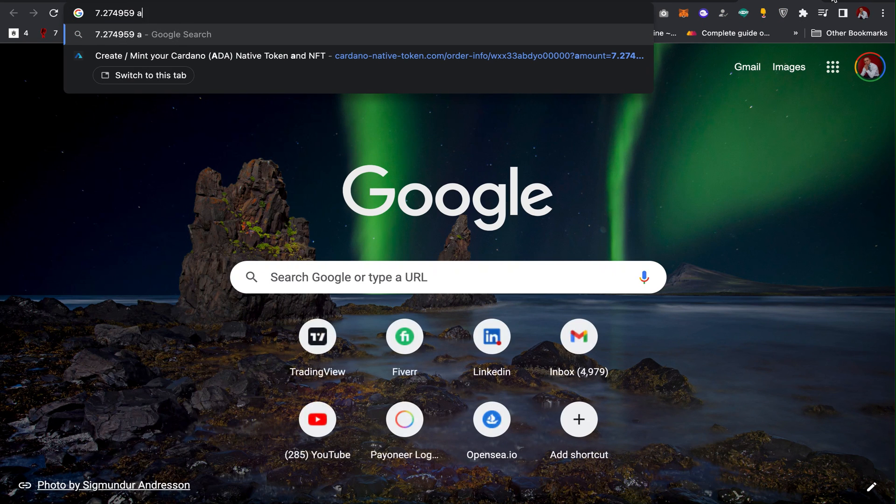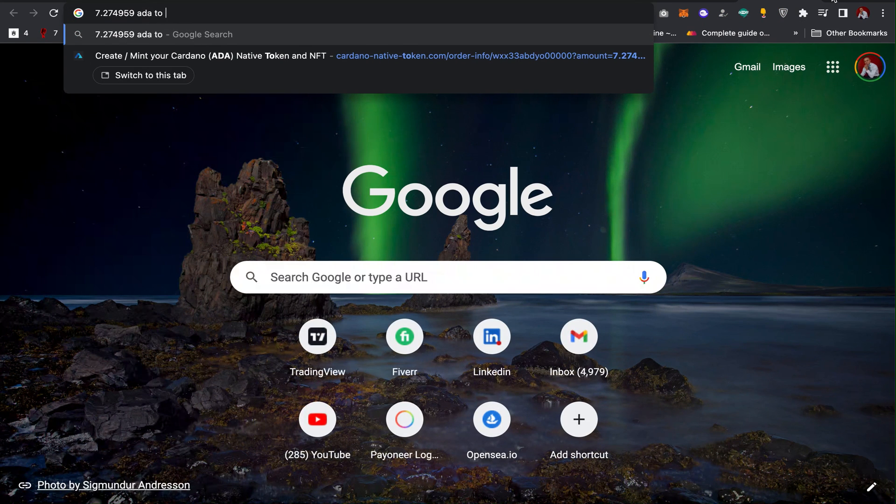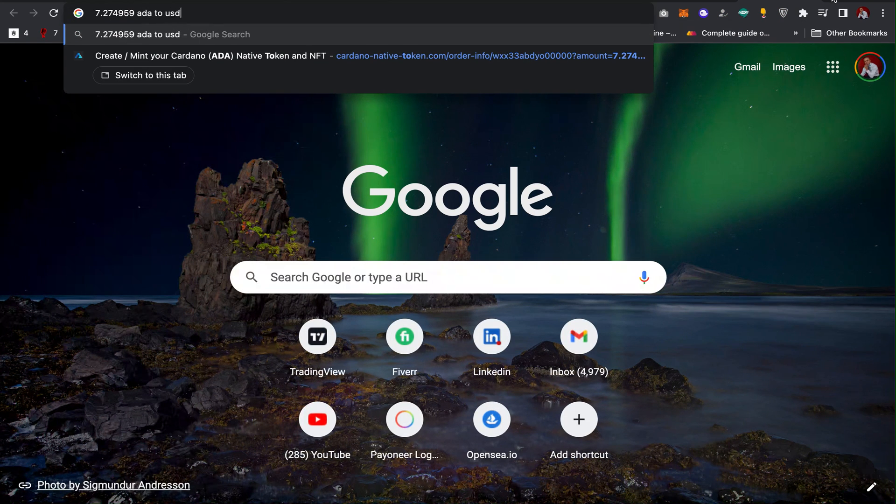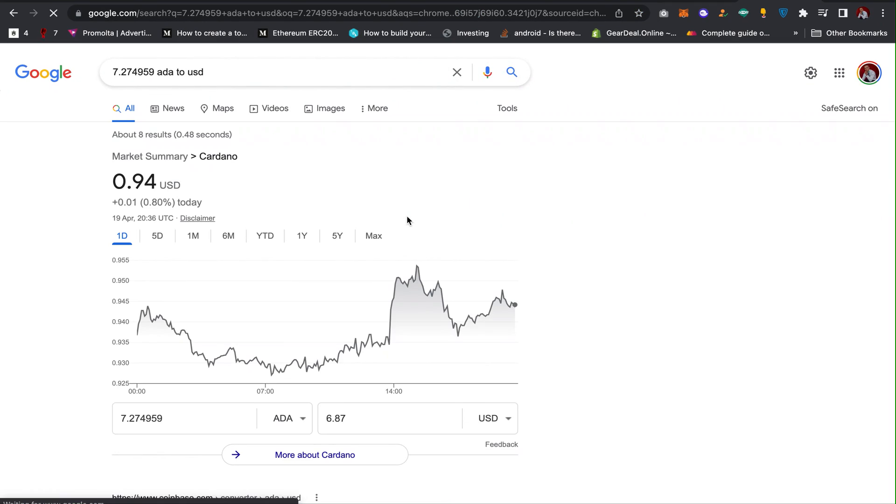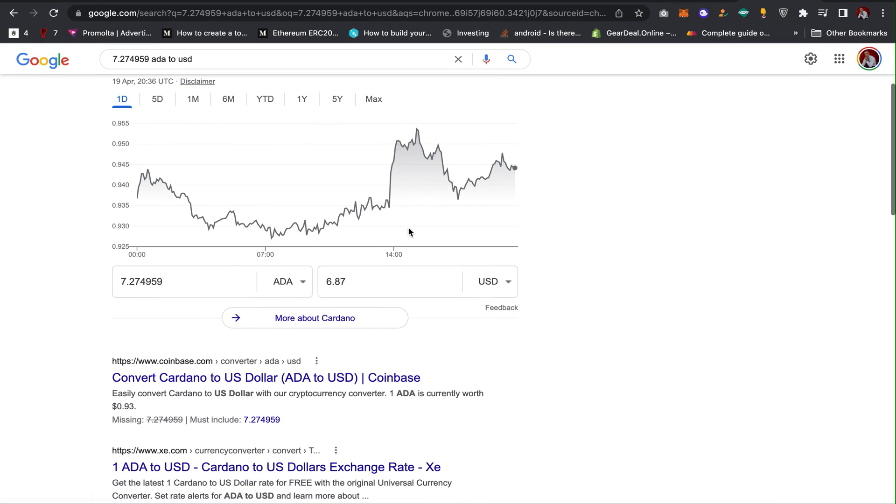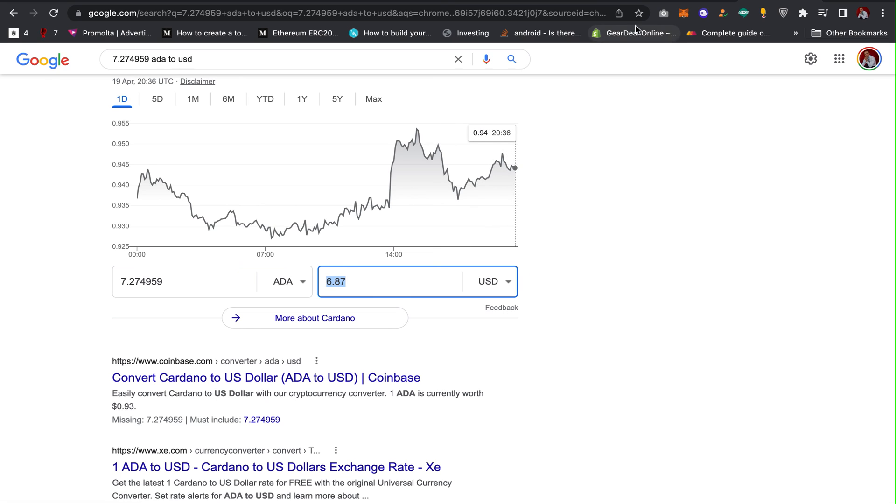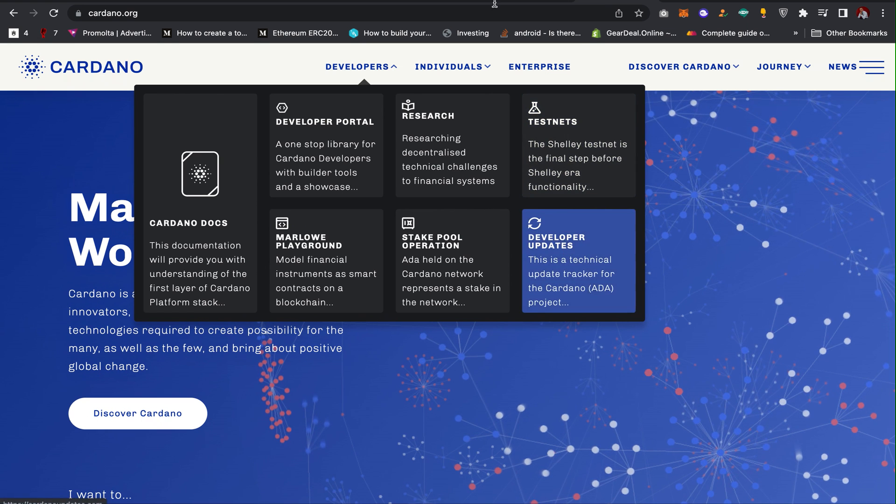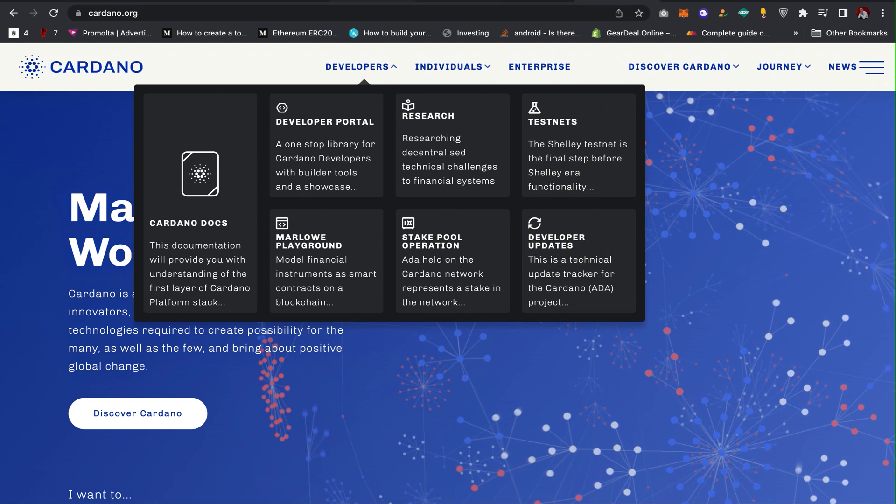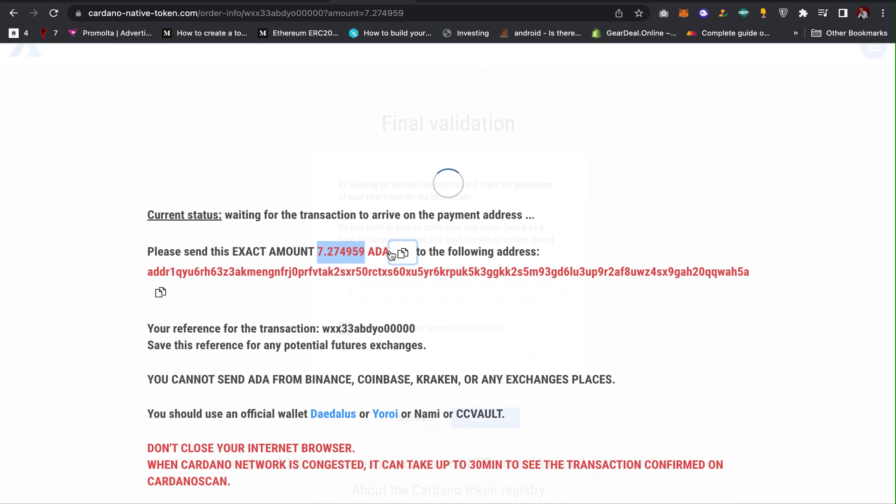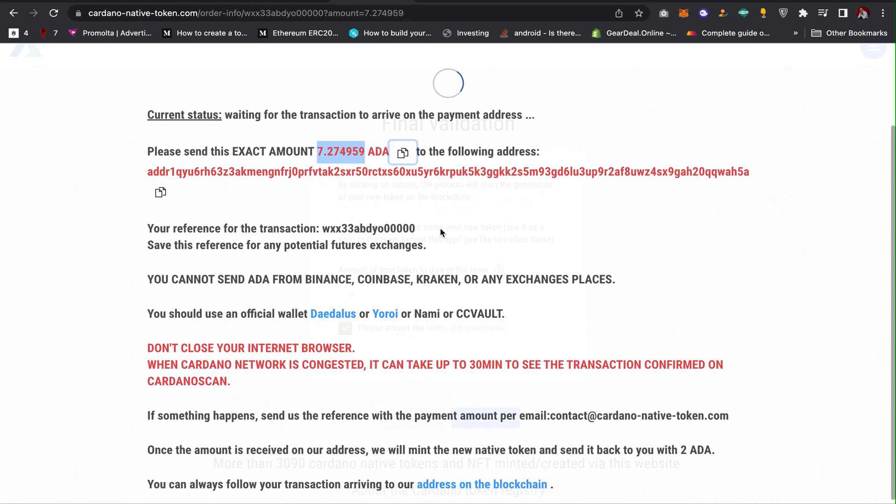Let's check how much that is in dollars. As you can see, this is around seven dollars. They are charging me around seven dollars to create this token. I can just send this amount to the wallet address, and then when you send it you can confirm it. That's how you will be given the smart contract, the contract address, and everything. That's how you can easily create a Cardano token on the Cardano blockchain.